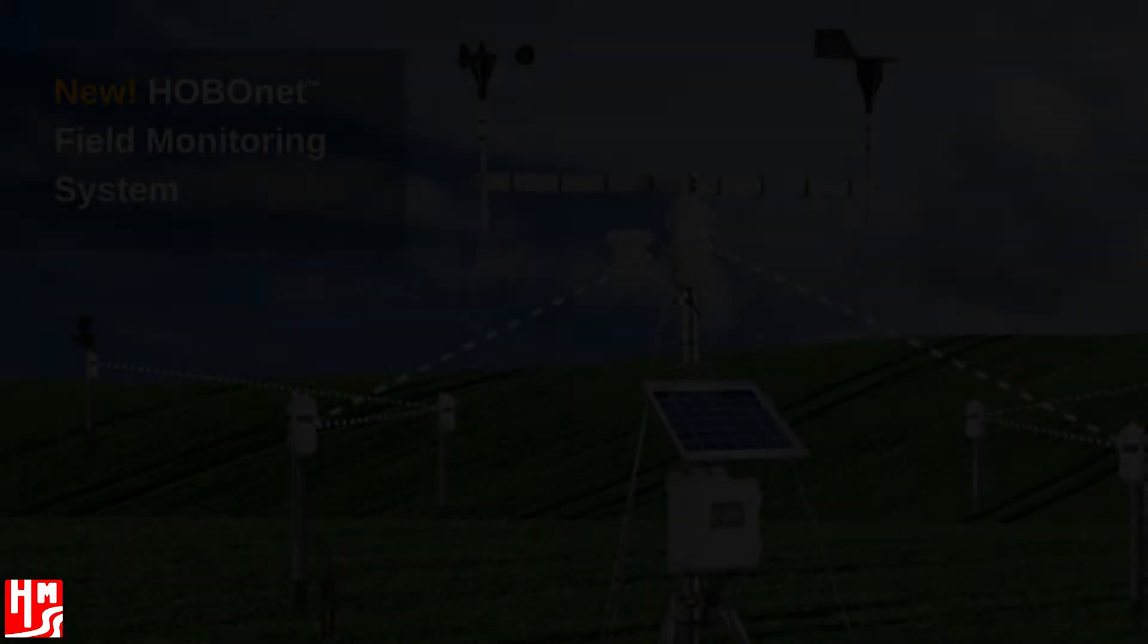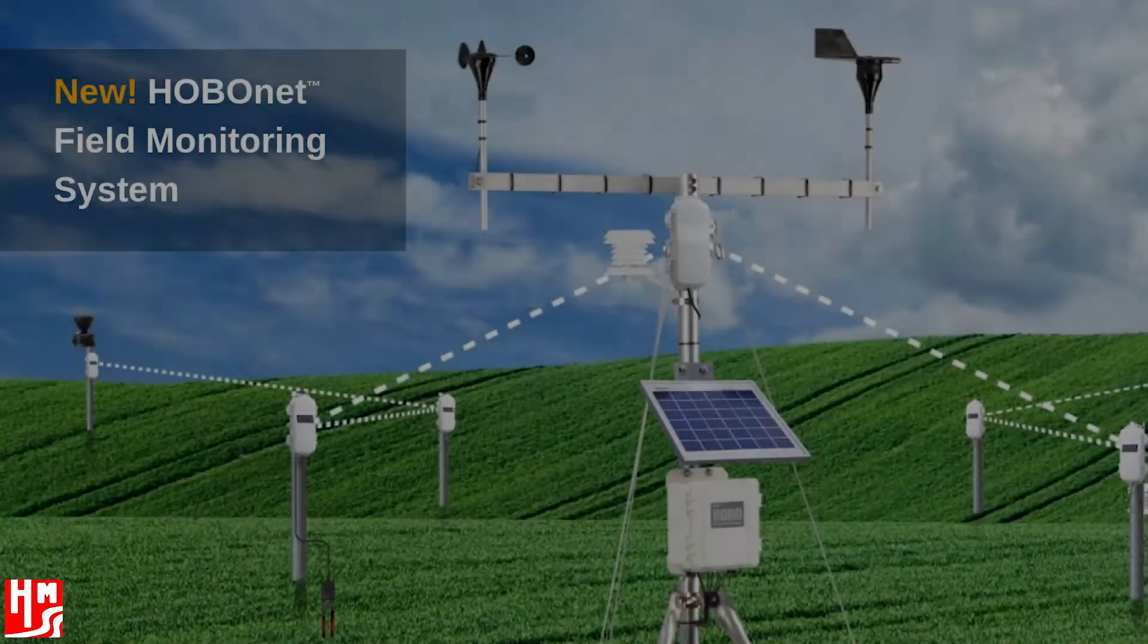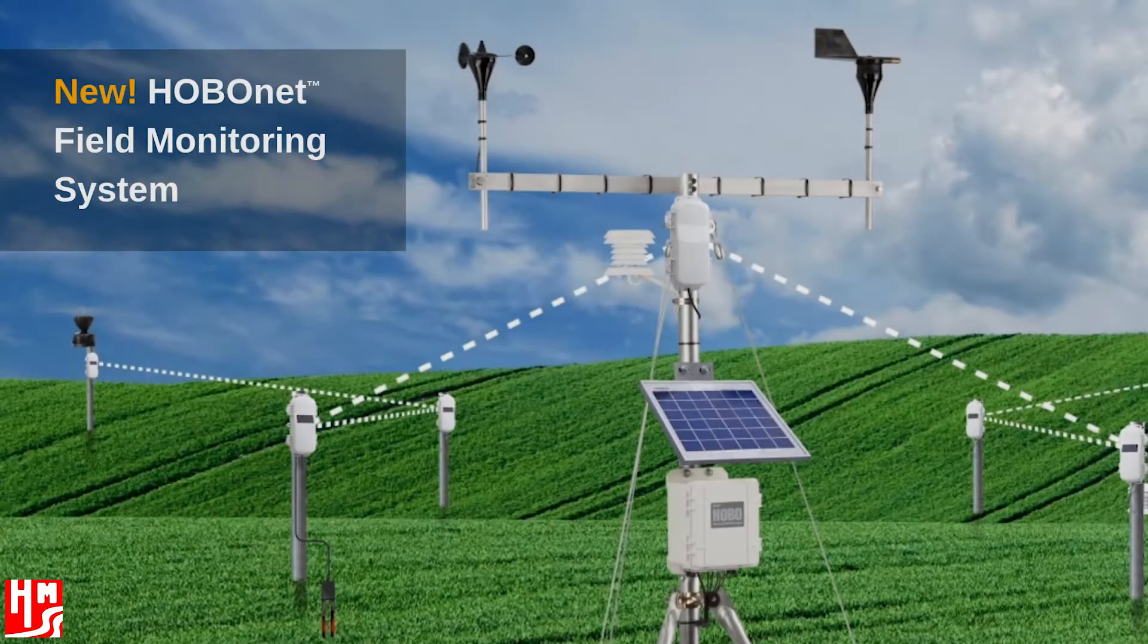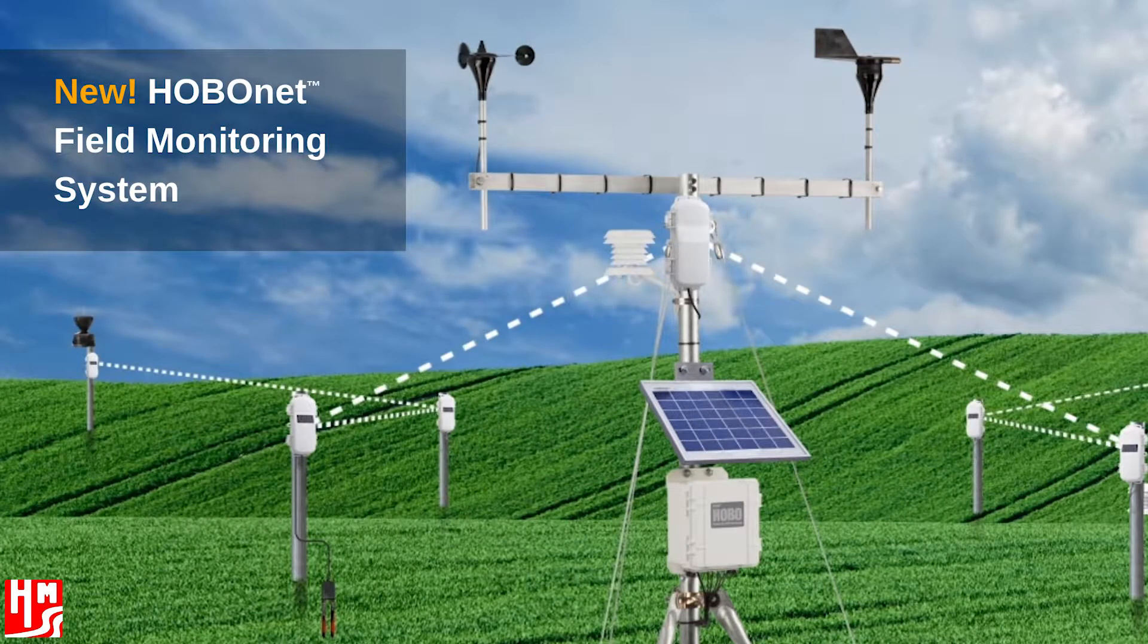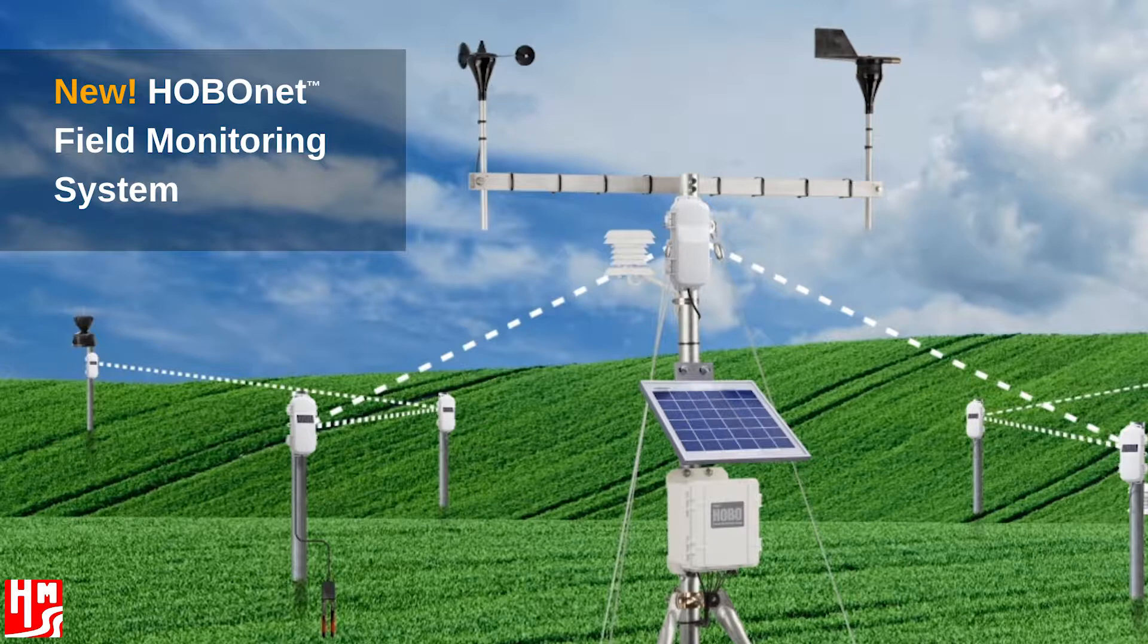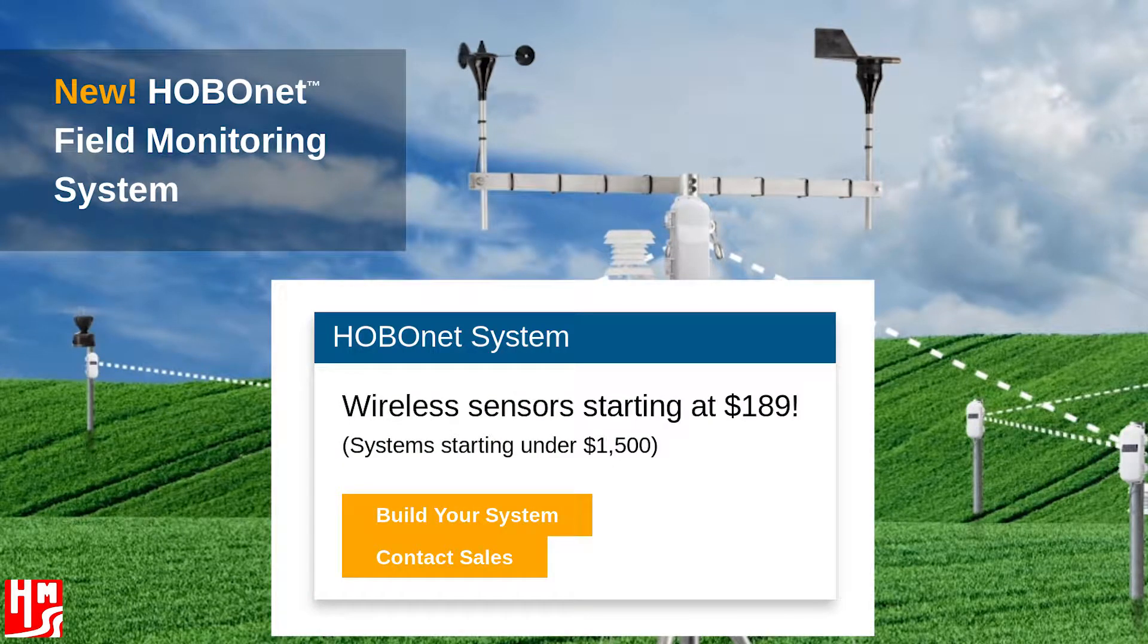Currently on the market, there is only one provider of such a data collection system. The HoboNet Field Monitoring System from Onset fulfills the needs of these industries, but at a massive cost for a single system.